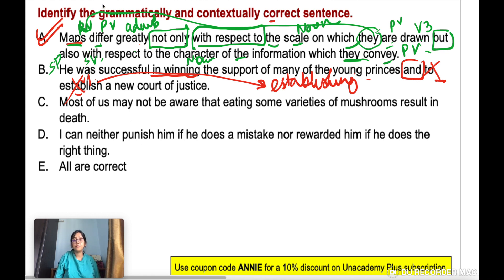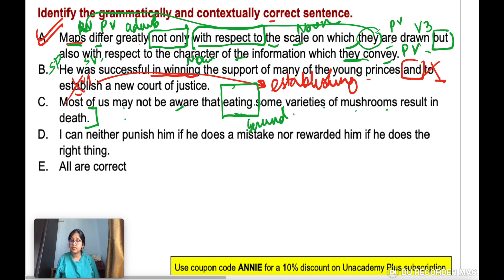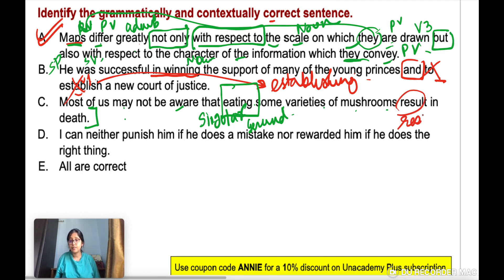Option C: 'Most of us may not be aware that eating some varieties of mushrooms result in death.' Here, the subject of the clause is 'eating,' which is a gerund — treated as singular. So you need a singular verb. 'Result' is incorrect; it should be 'results.' Correct form: 'eating some varieties of mushrooms results in death.'